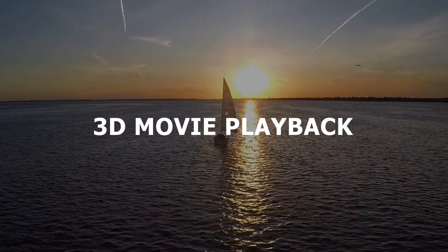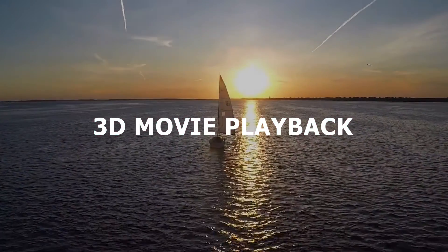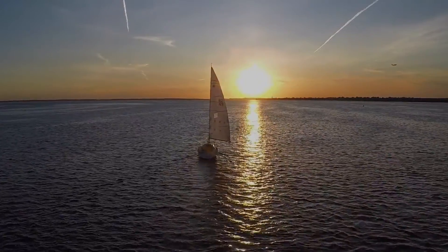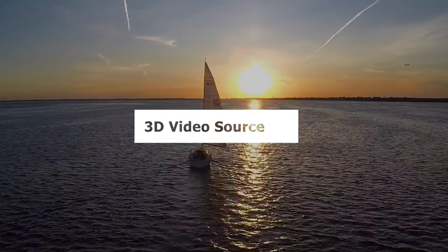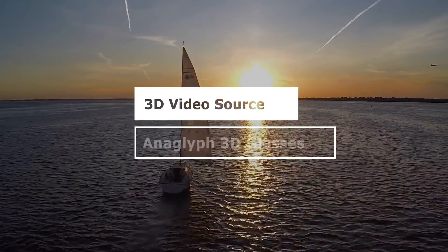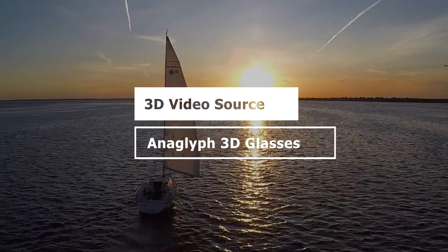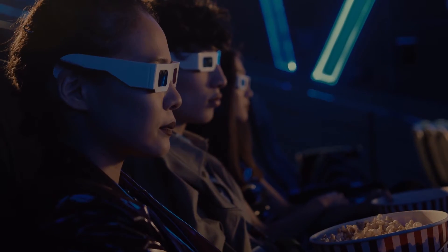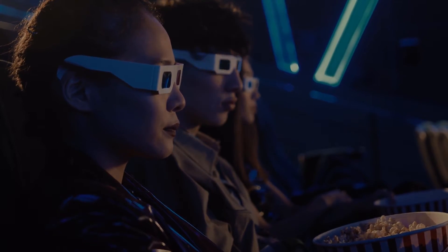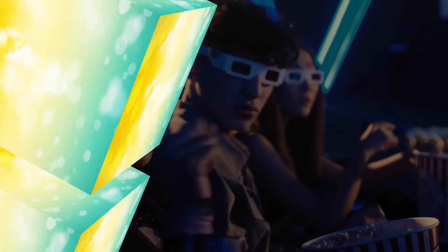For 3D movie video playback, you need to make your 3D video source and anaglyph 3D glasses ready. If you only have 2D video, the playback experience would not be good enough.